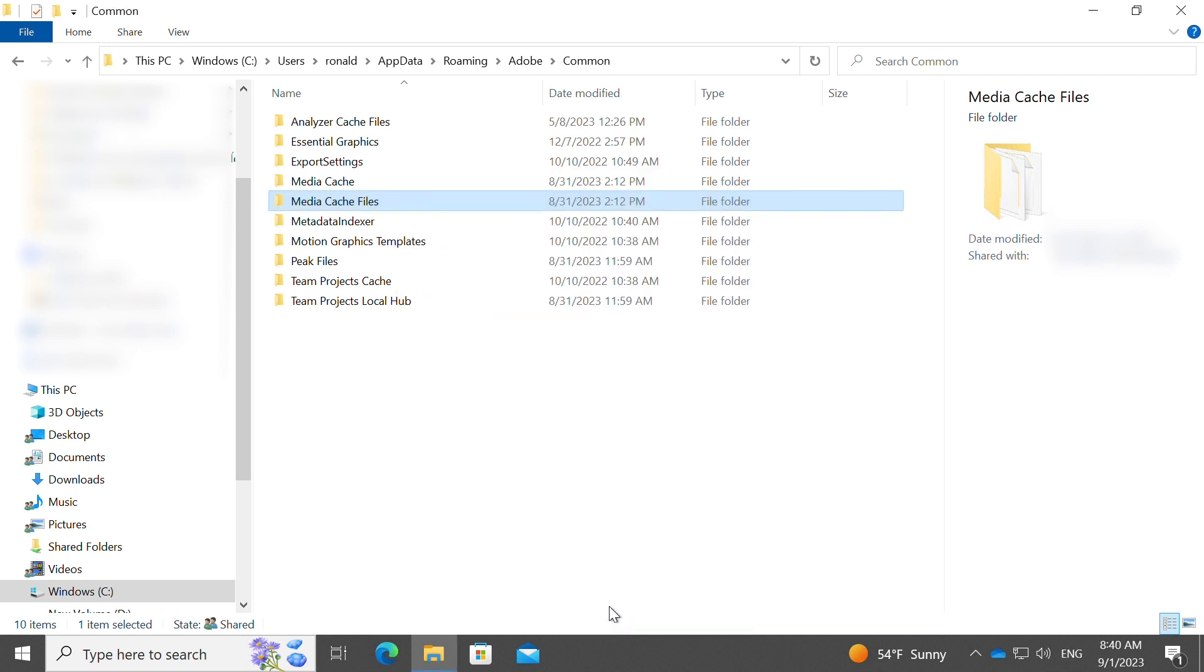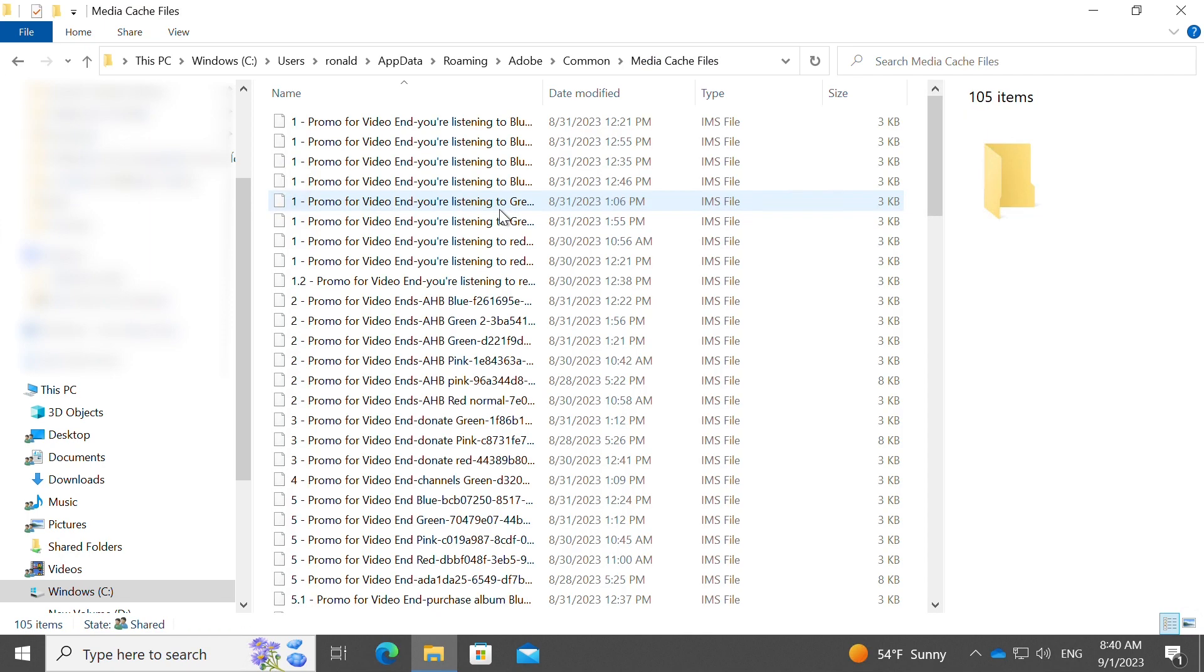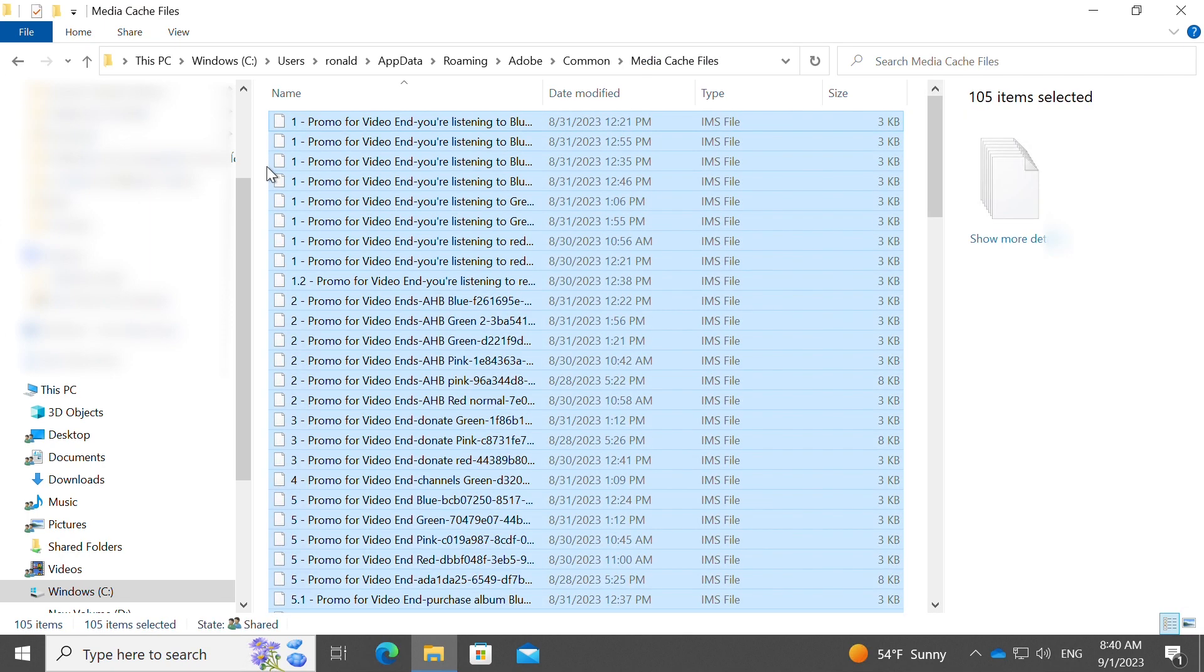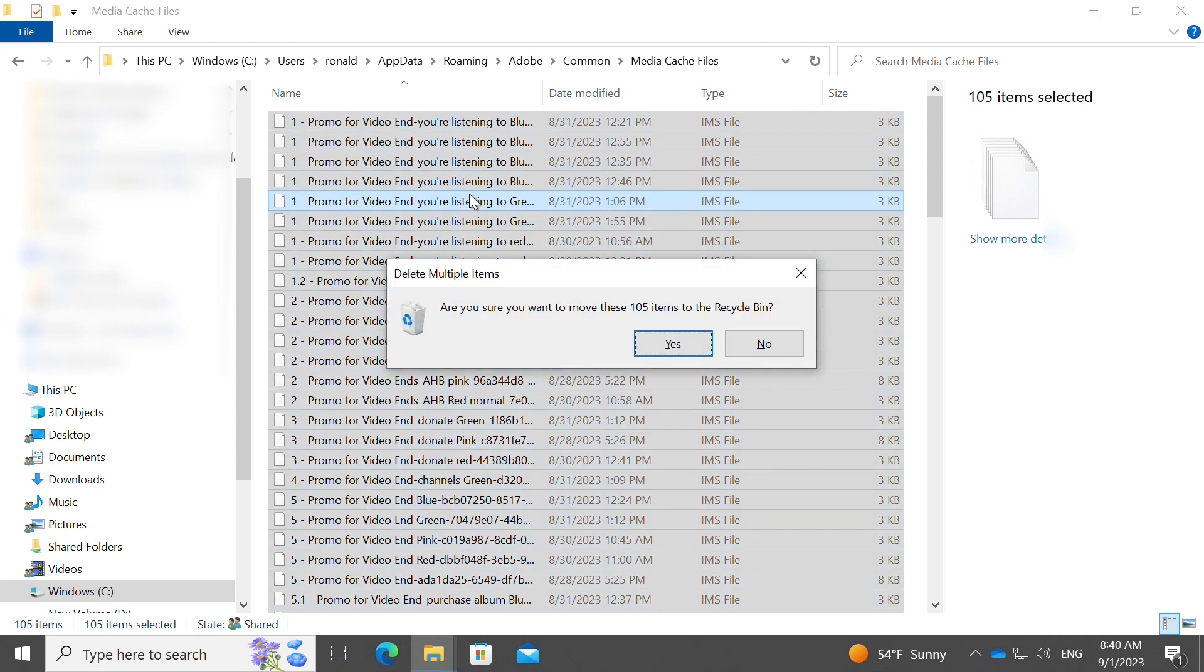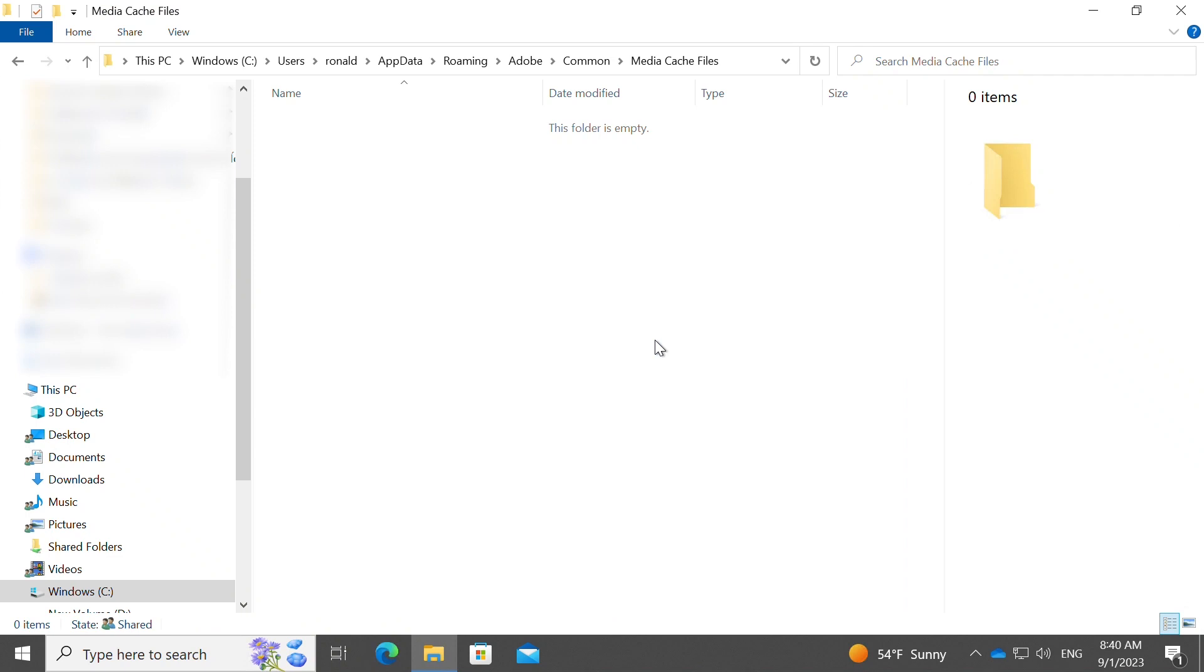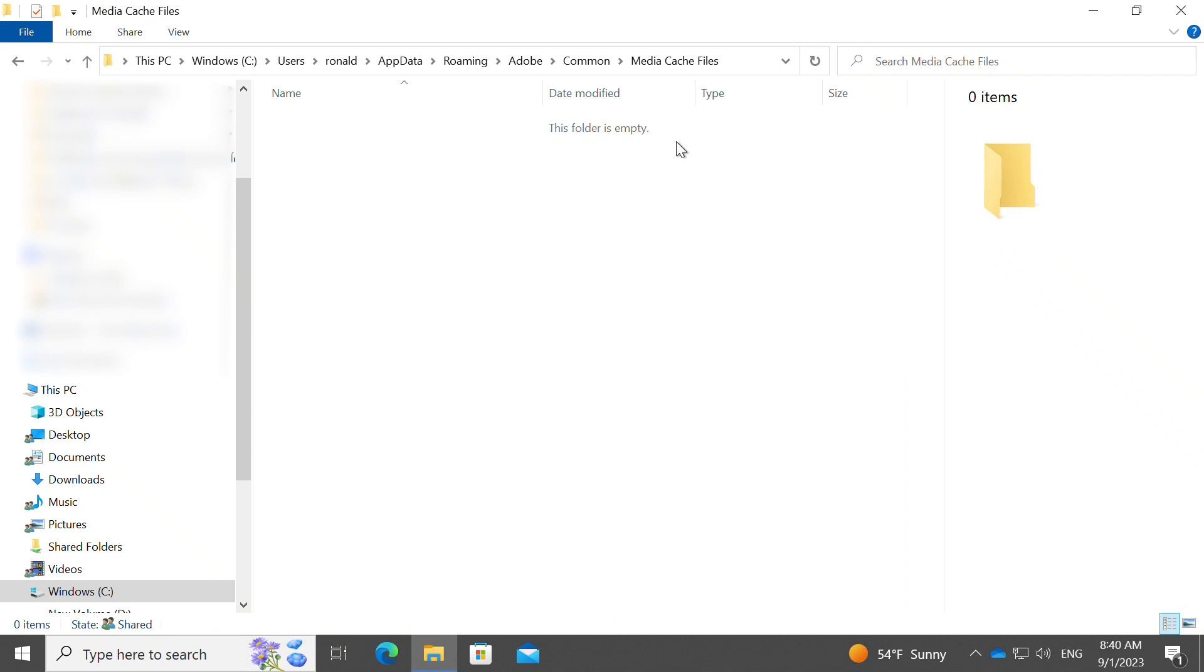So what we will do is that we'll go into the folder, select every item that you find there, click on the delete button, click yes, and now that folder is empty.